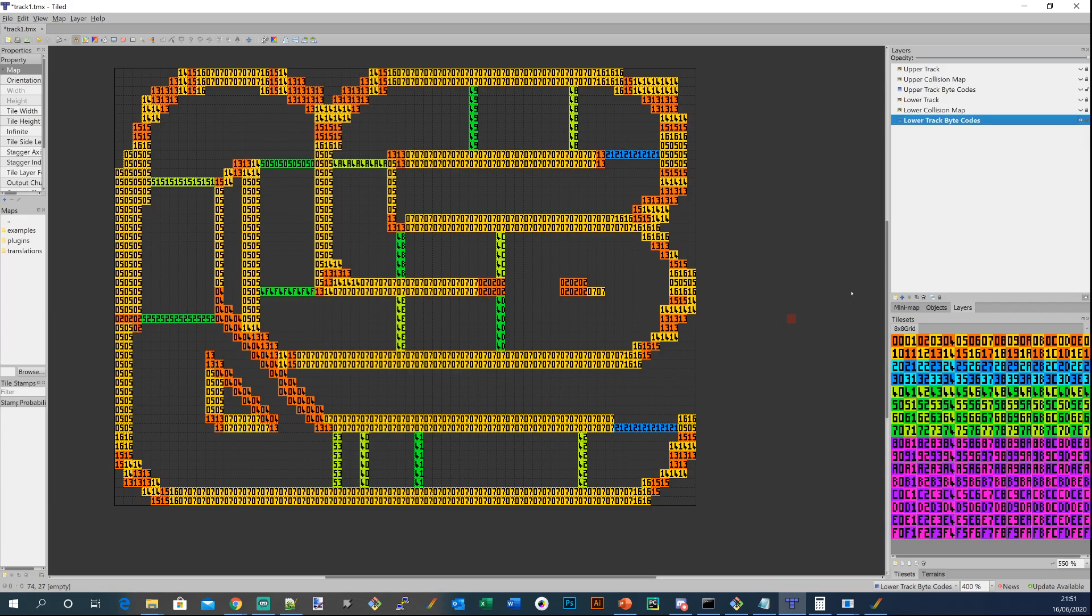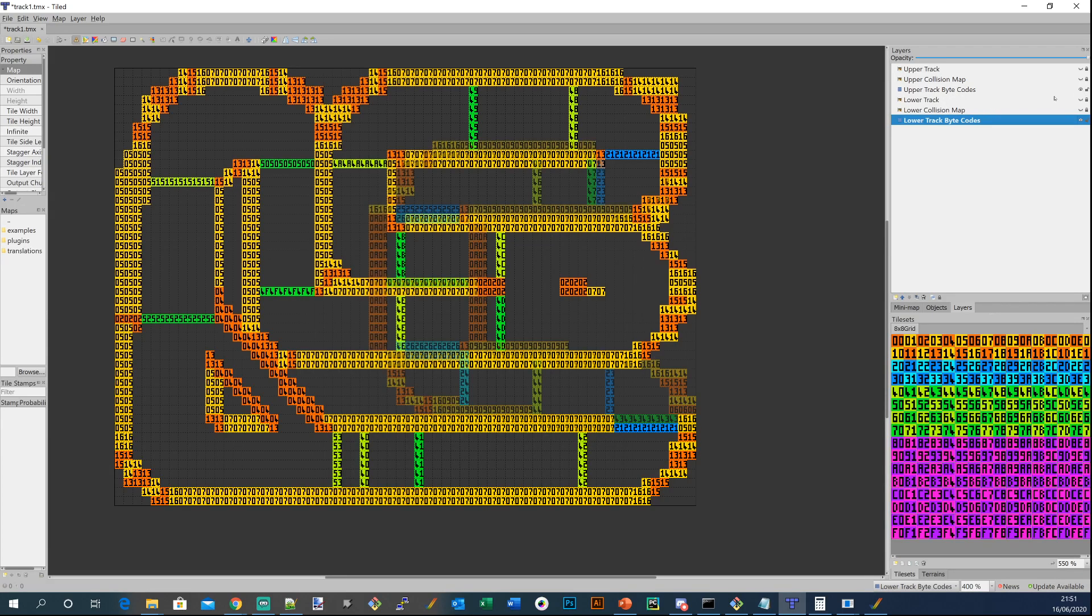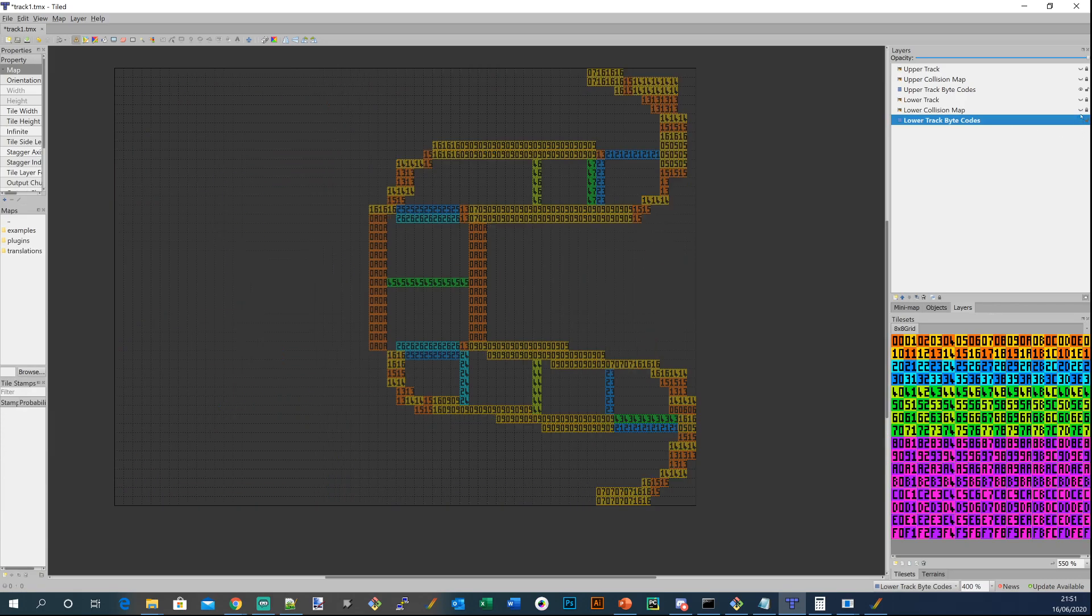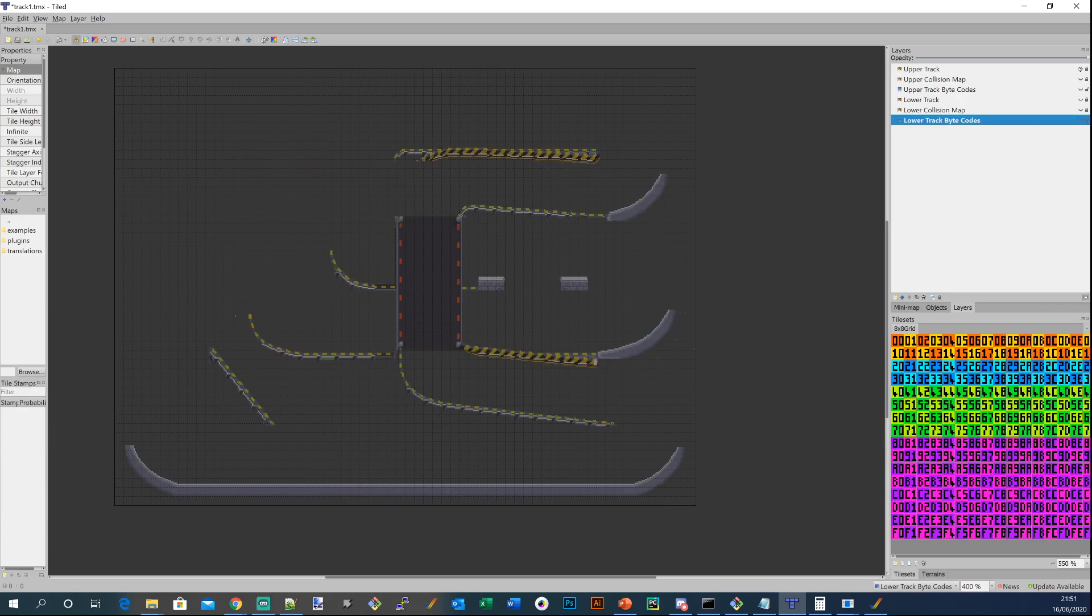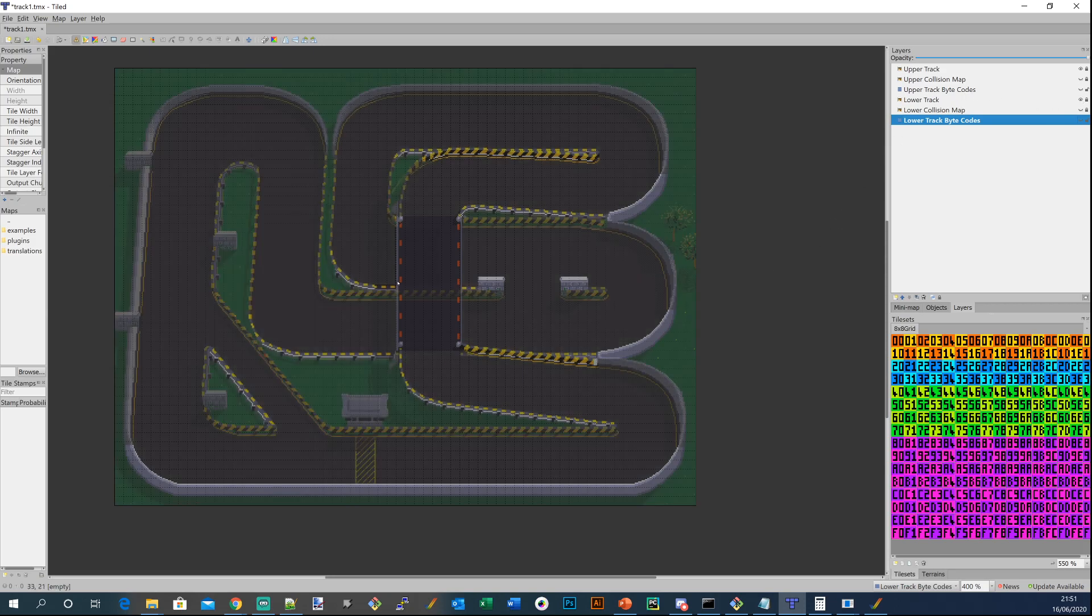If you hadn't seen this before, these are the overlays in map editor. I've overlaid those two and then there's the upper track, it's what the upper track looks like in the Amiga memory.